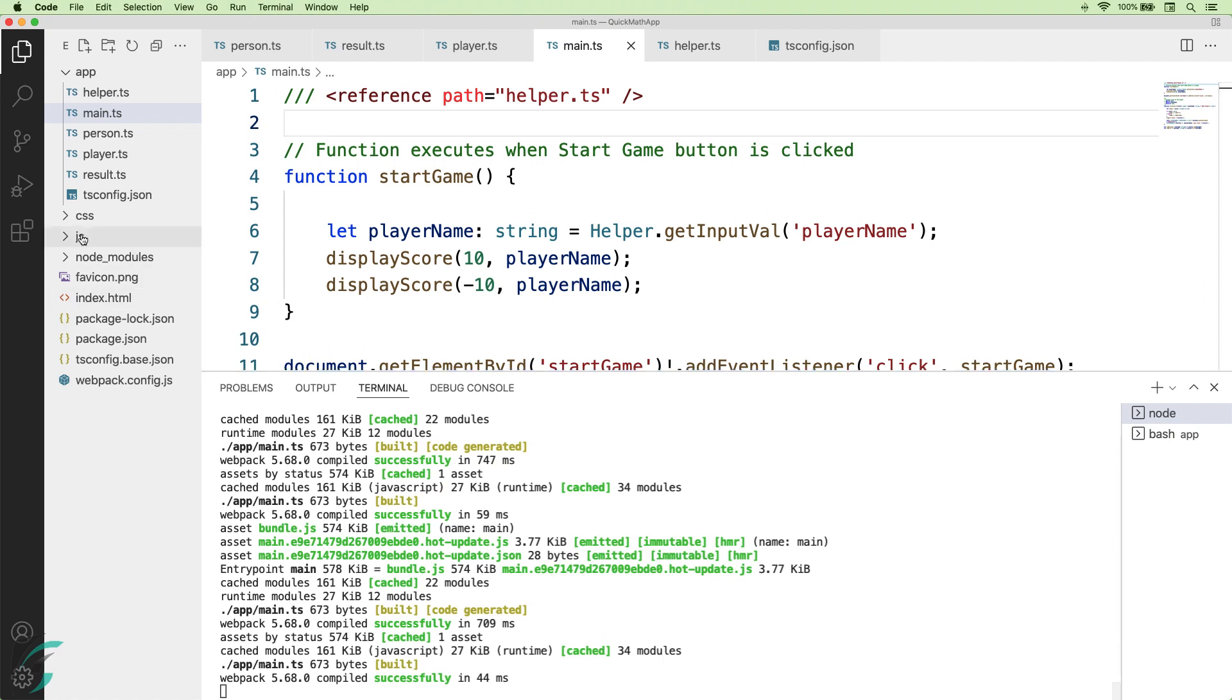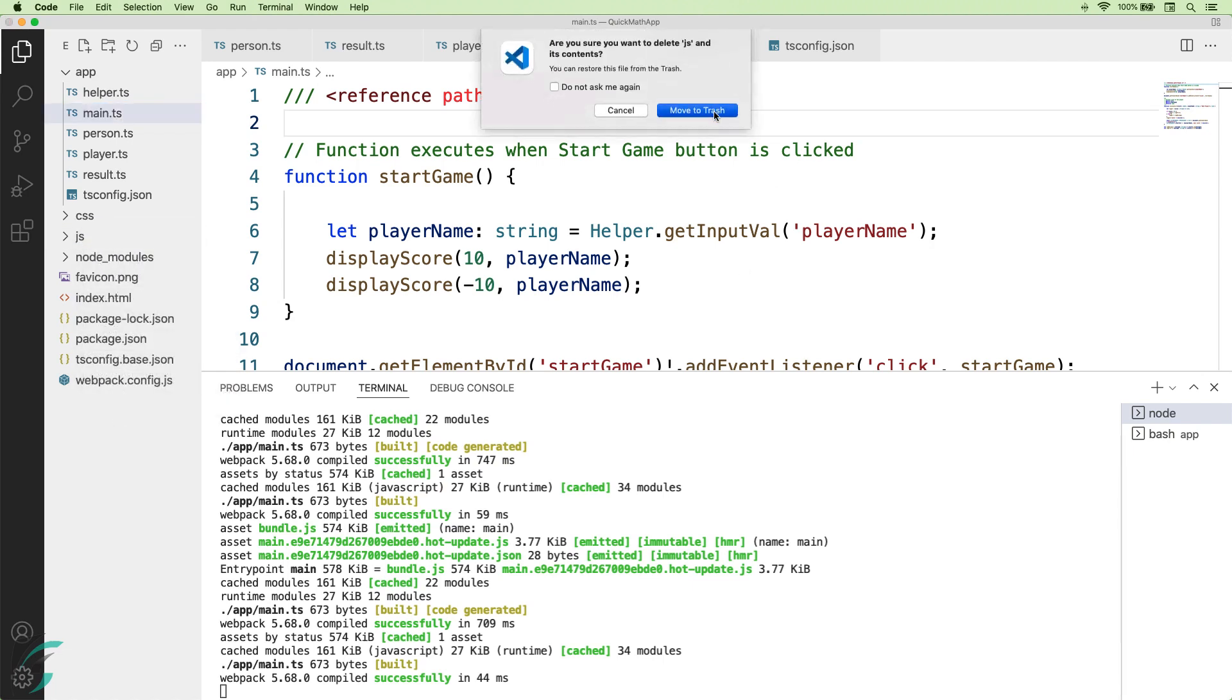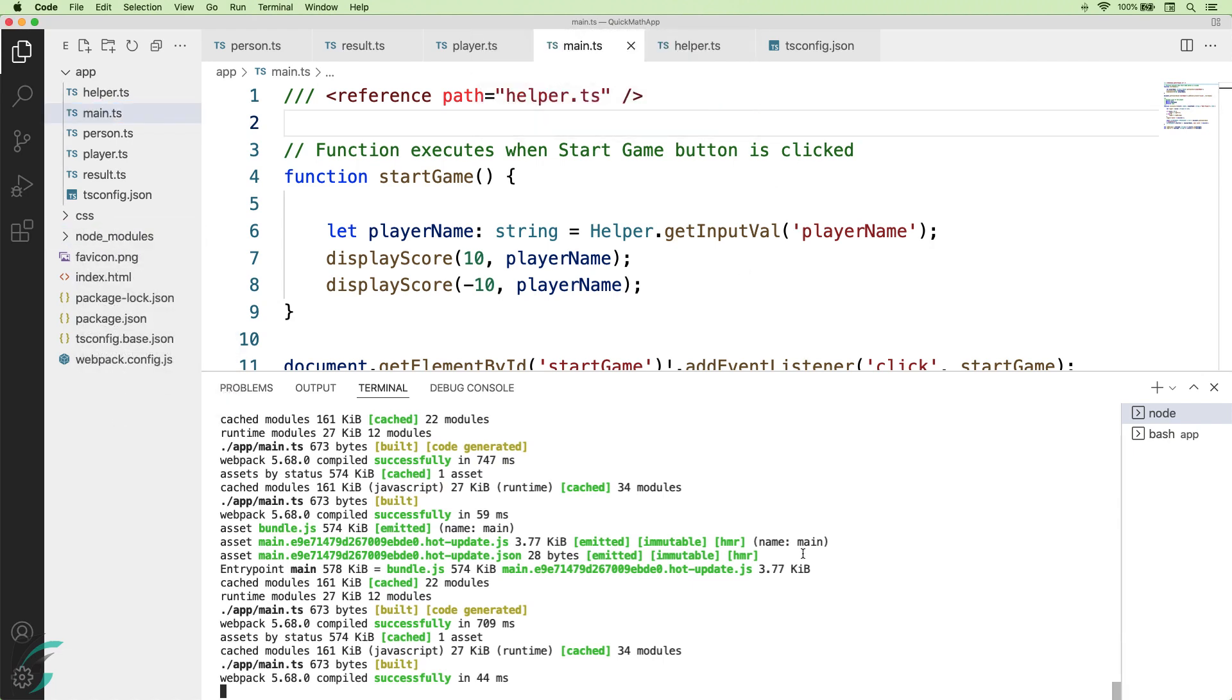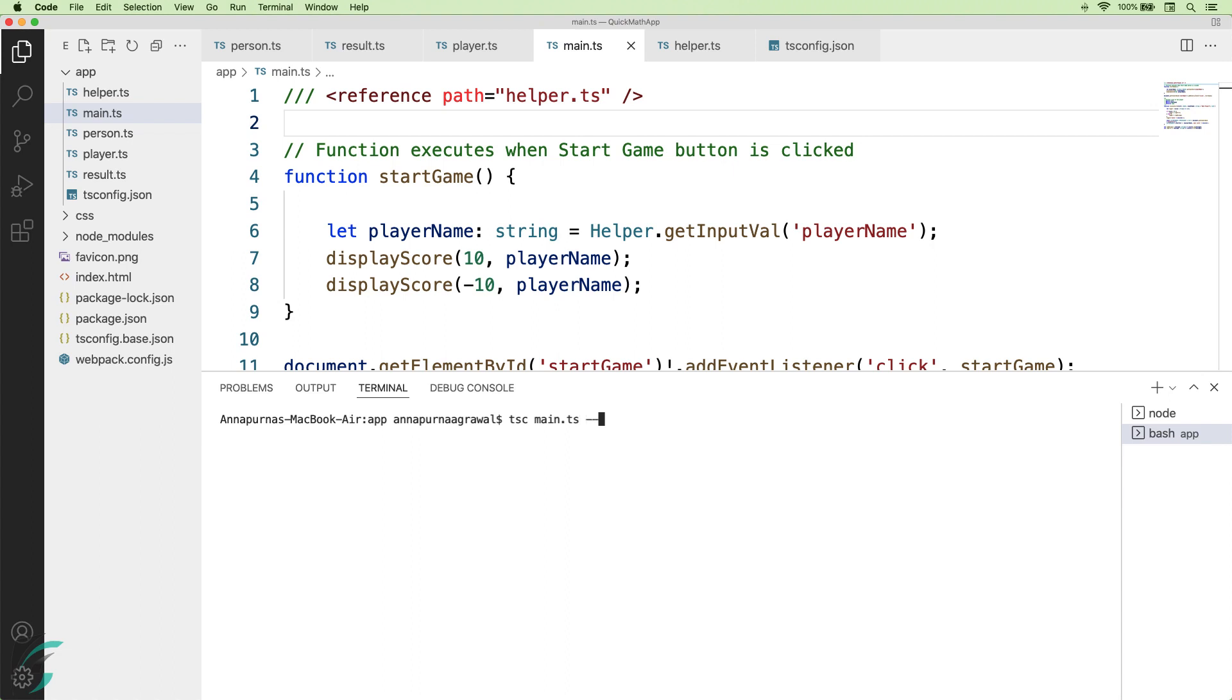I'll delete this js folder now and I'll run the compiler to compile the TypeScript file myself. In this new terminal, I'll clear this out first. I'm already in my app directory. Now I'll compile my main.ts file along with mentioning the out directory as js.